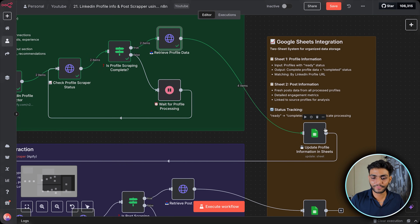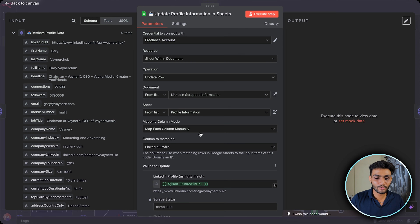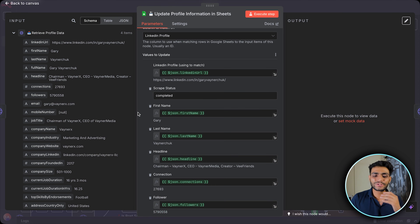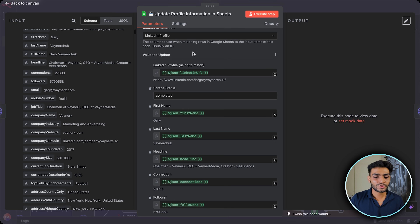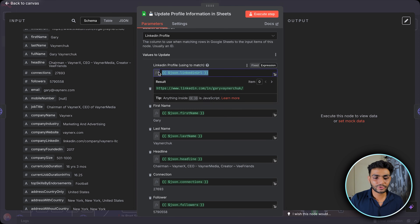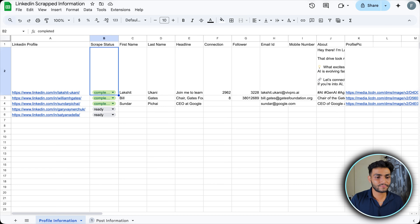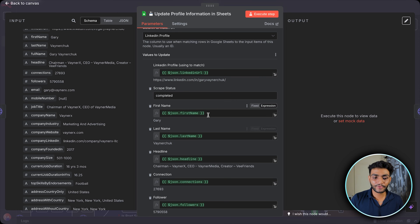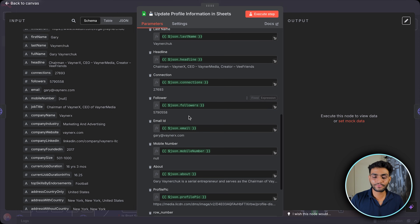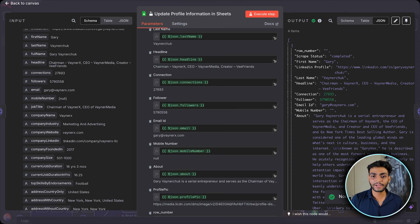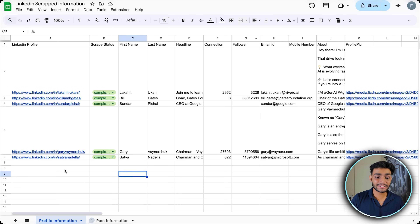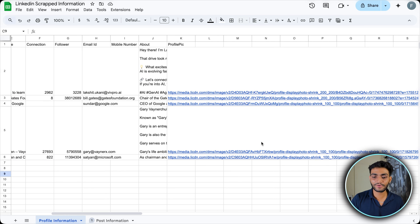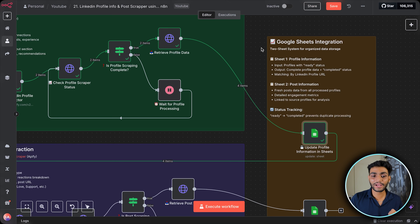Once we have the data, it's time to store it in Google Sheets. I've connected my Google Sheet account and I'm only using the fields I need — you can use any field you want. I'm matching by LinkedIn URL and storing first name, last name, headline, connections, and followers. Executing this step, we can see it is completed and all information is stored in the sheet.